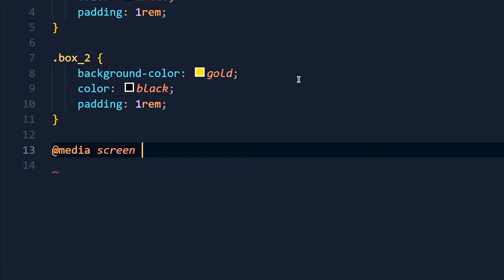Now we add second part of this query. So we use and operator and in this parenthesis we type condition. Here we will check if our screen is wider than our breakpoint or not.